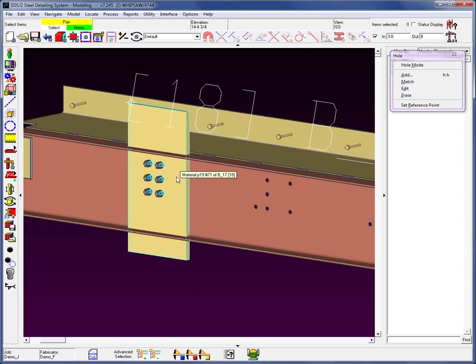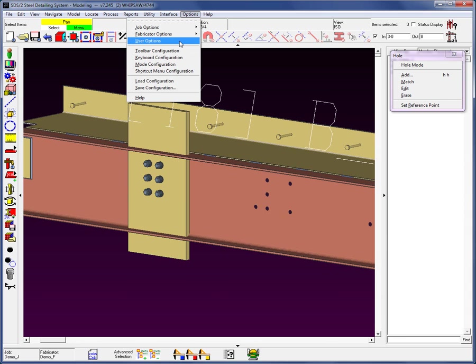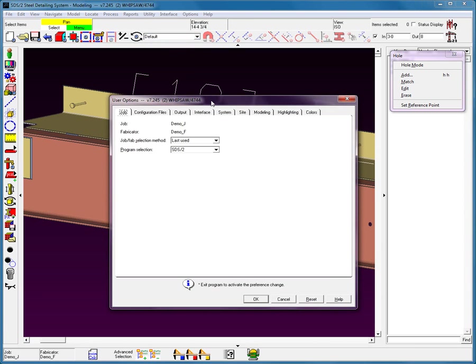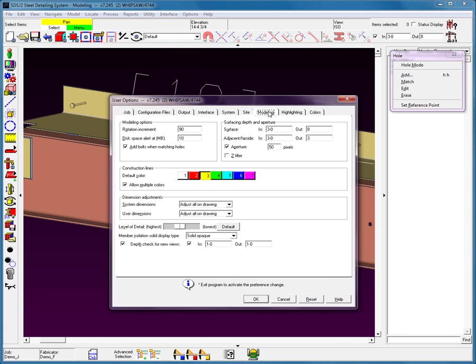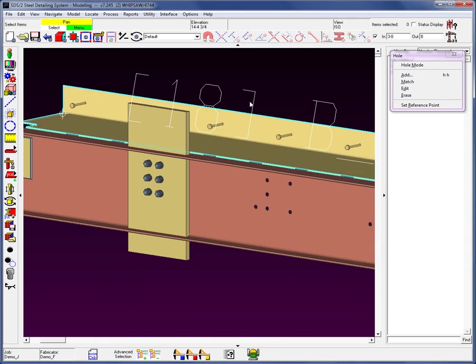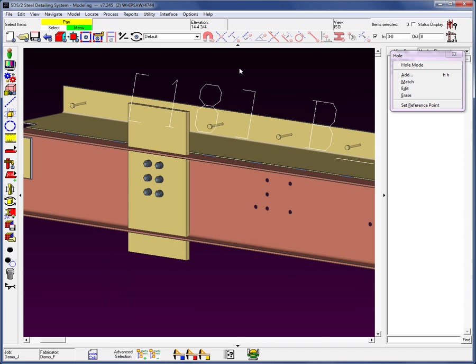You can also tell the system when you match holes to not add those bolts. Where is that? In User Options — if I go into the Modeling tab, you'll see an option that says 'Add bolts when matching holes.' Let's leave everything at its current default.